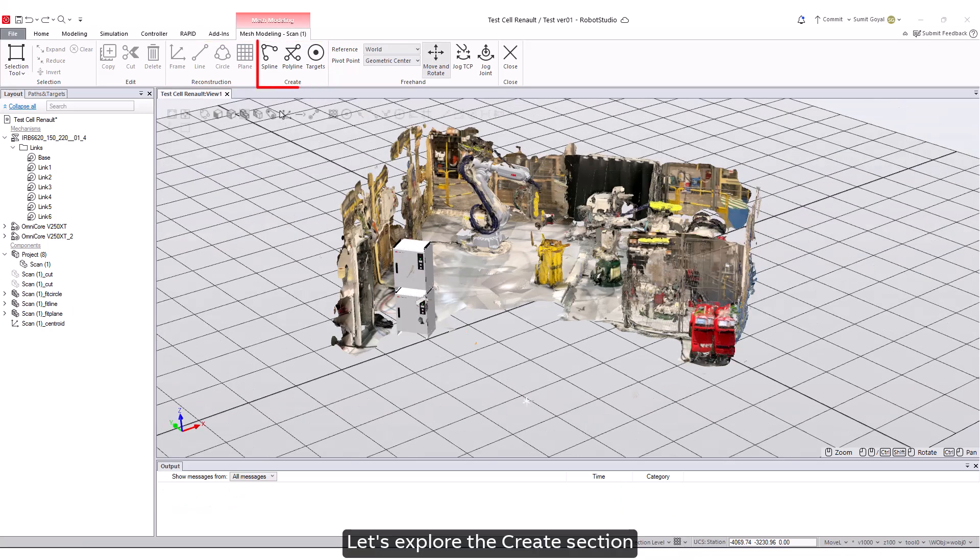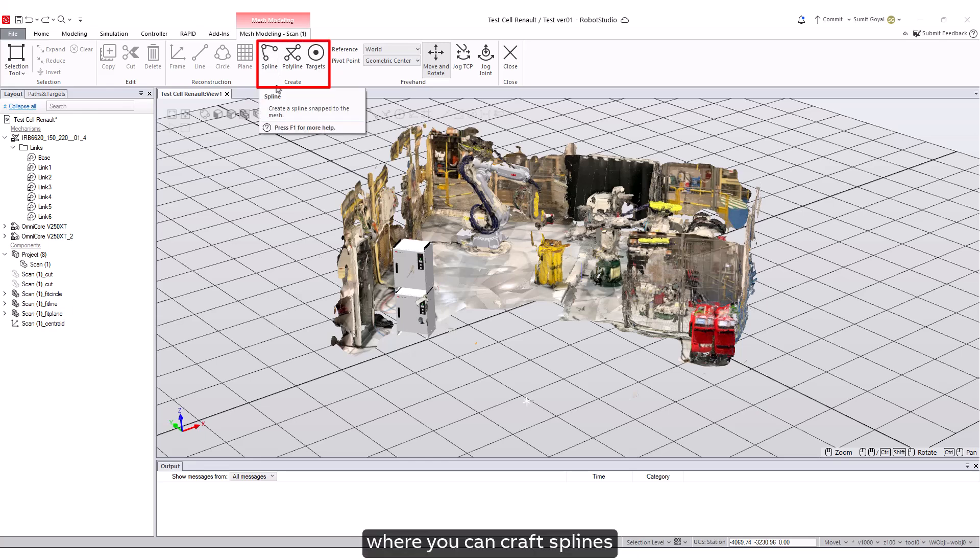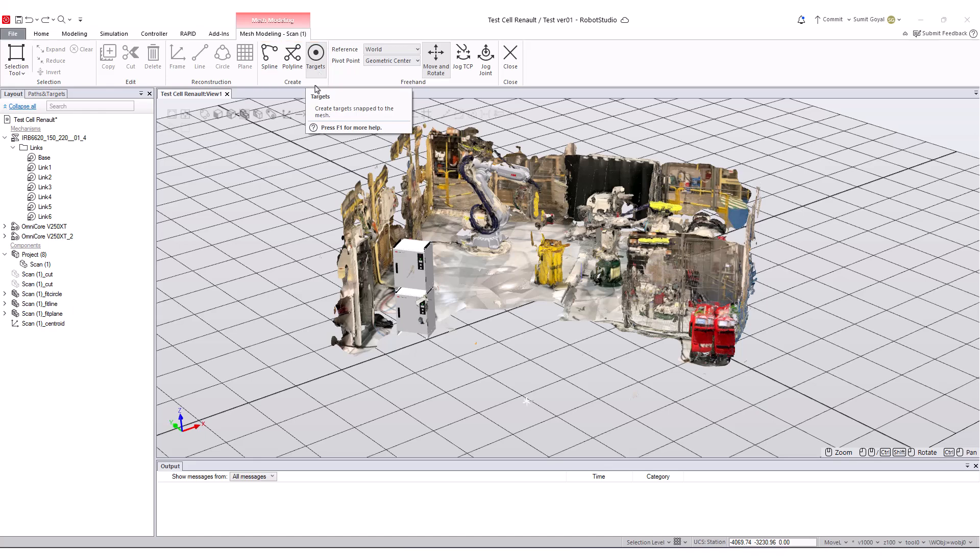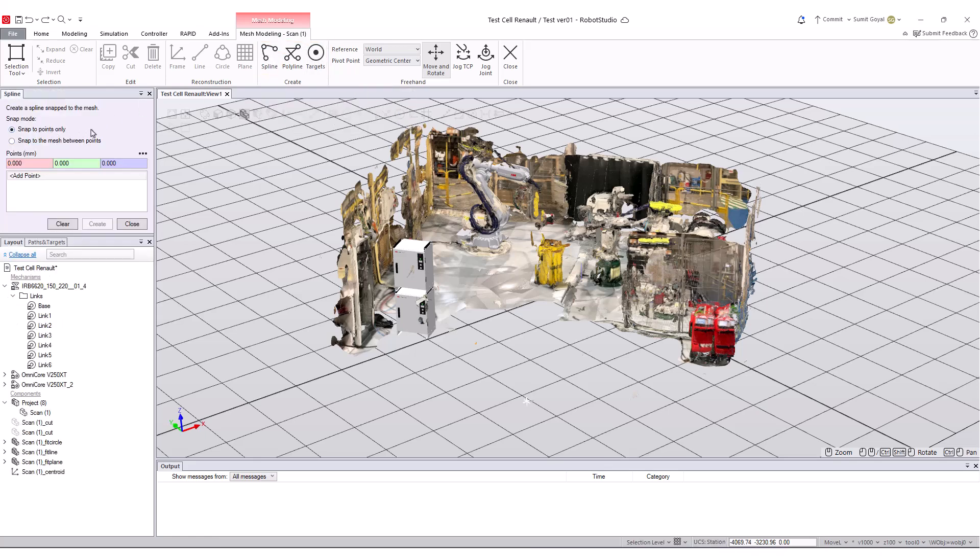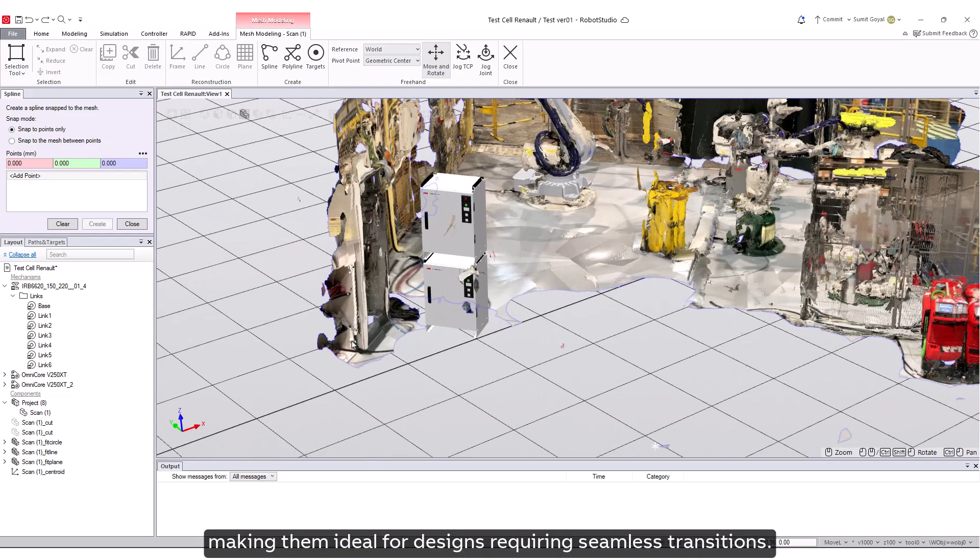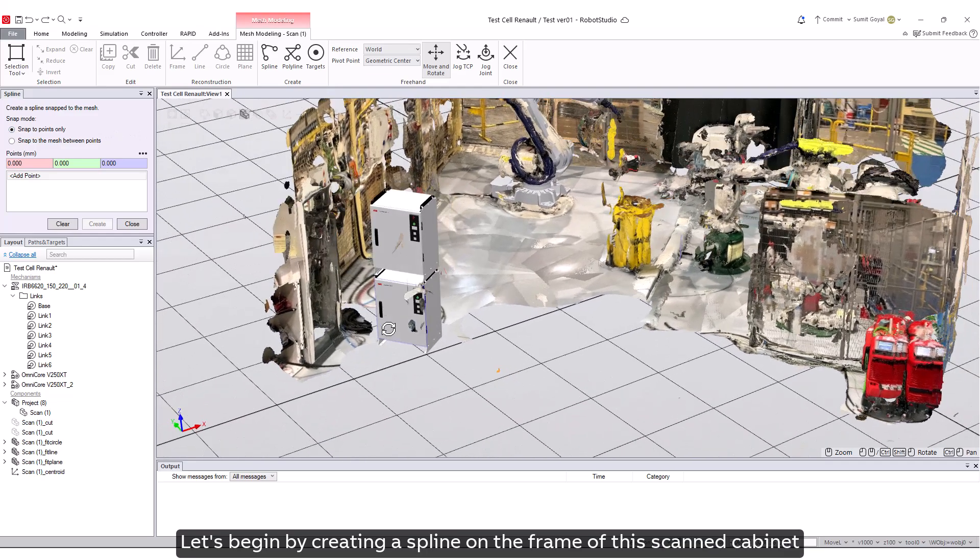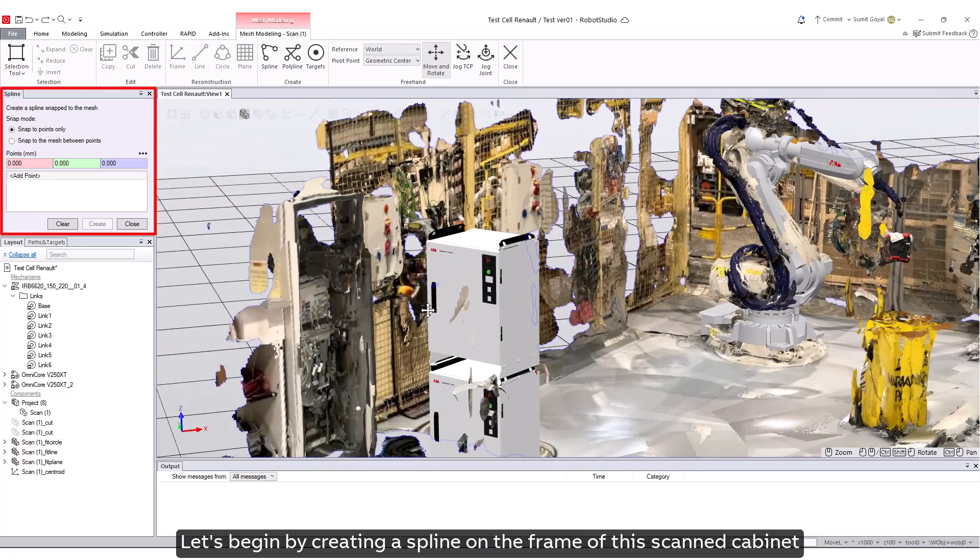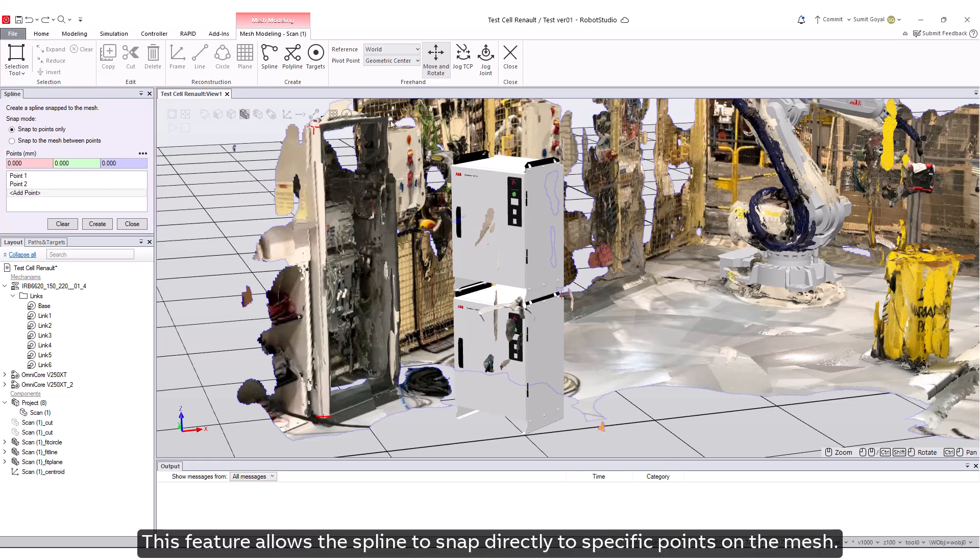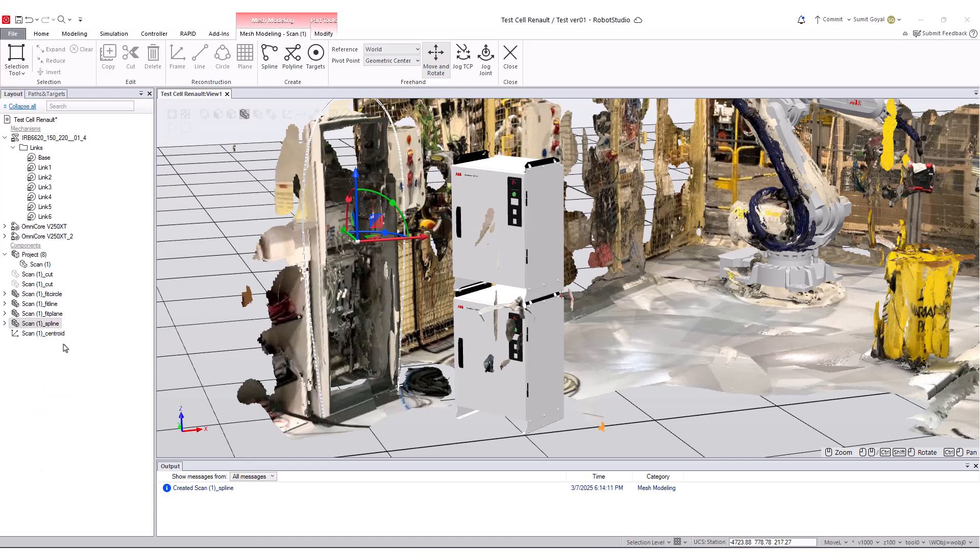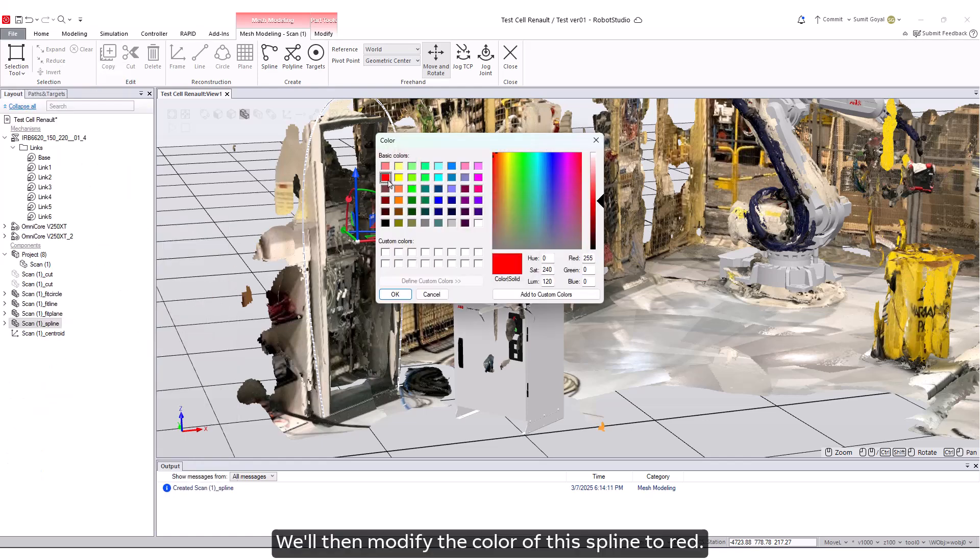Let's explore the Create section, where you can craft splines, polylines, and targets. Splines are perfect for generating smooth, flowing curves, making them ideal for designs requiring seamless transitions. Let's begin by creating a spline on the frame of this scanned cabinet using the Snap to Points Only option. This feature allows the spline to snap directly to specific points on the mesh. We'll then modify the color of this spline to red.